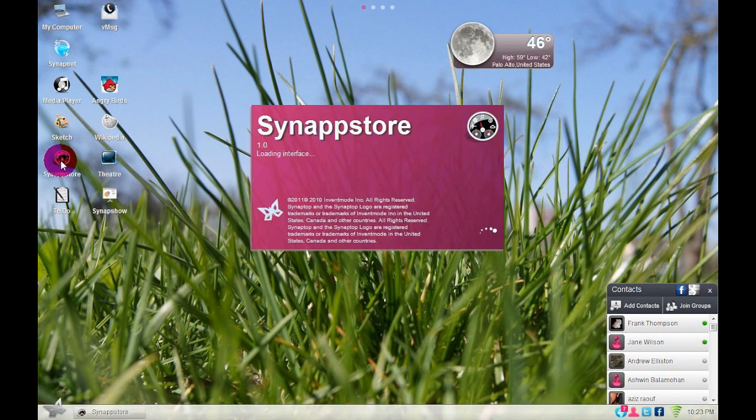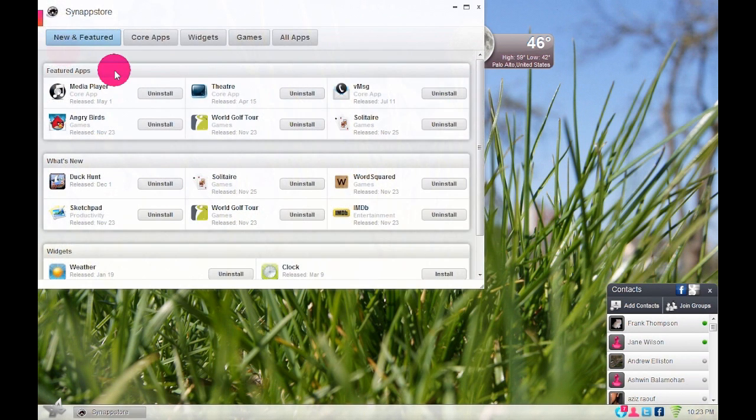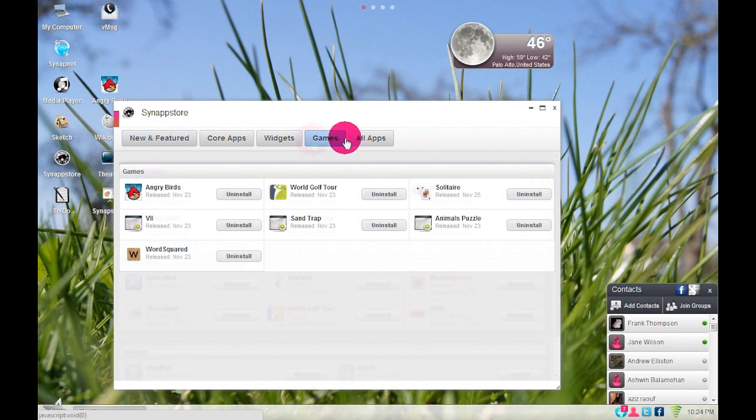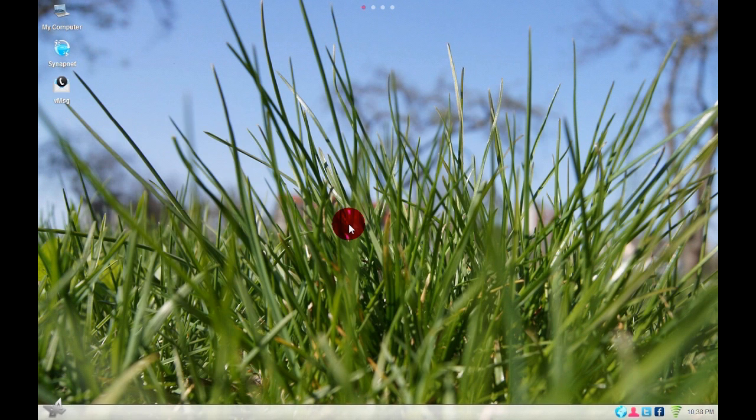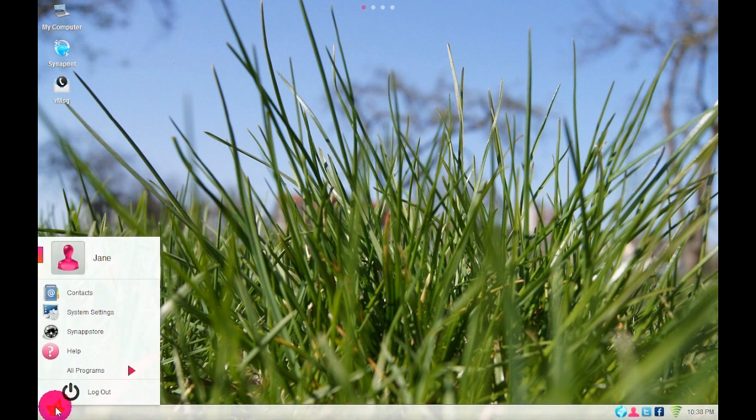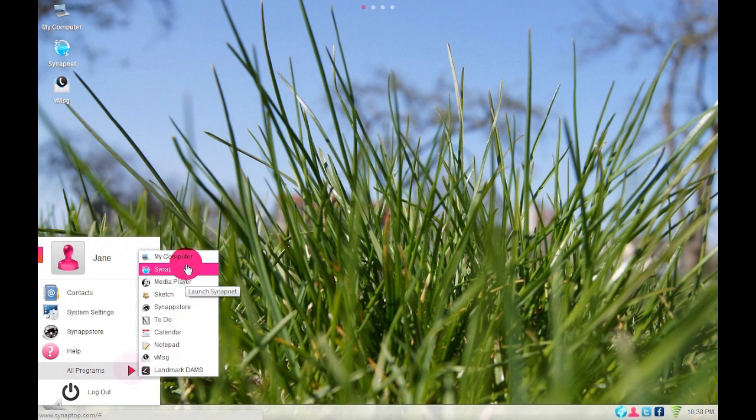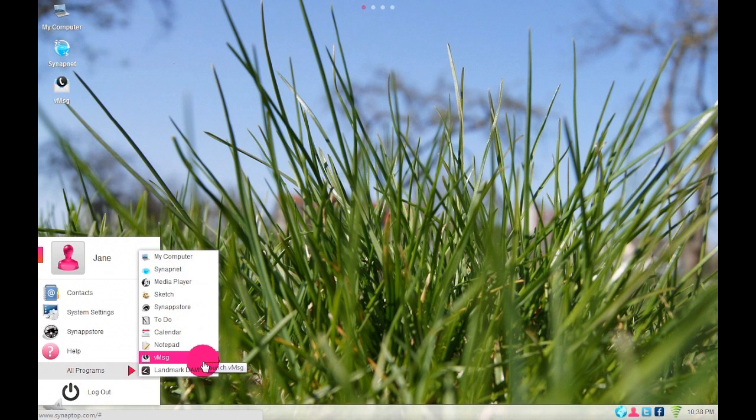Check out Synaptop Store for many other cool applications. You will find lots of games and other engaging apps. You can launch applications by clicking on the butterfly in the bottom left corner. Then, you can click on All Programs to launch apps.